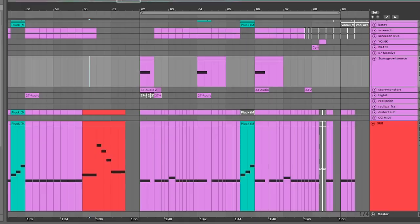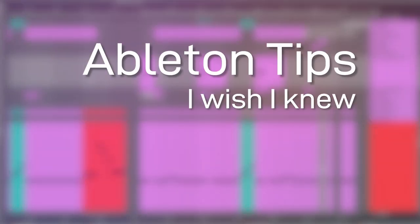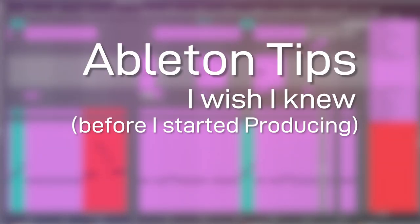What the heck is up — we are back with another edition of Ableton tips I wish I knew before I started producing.